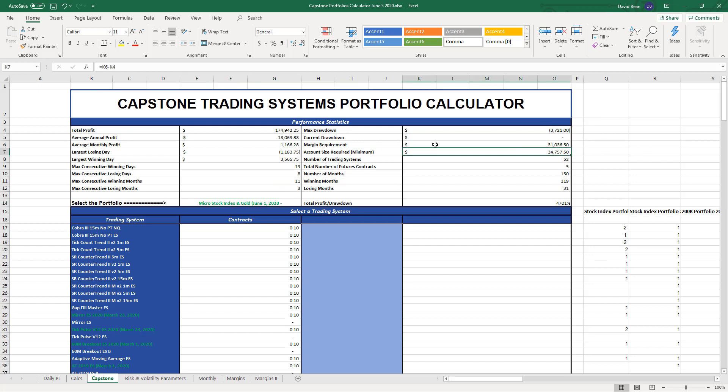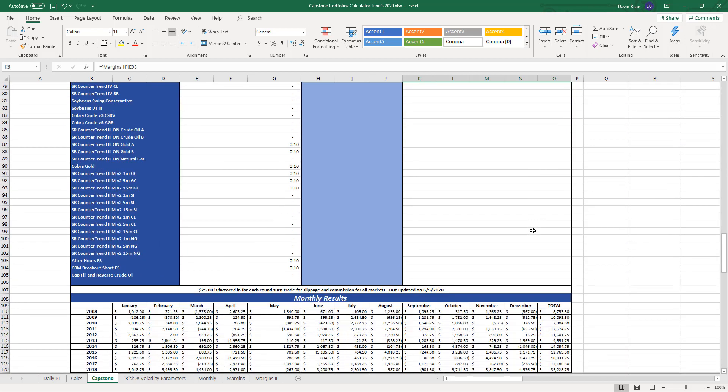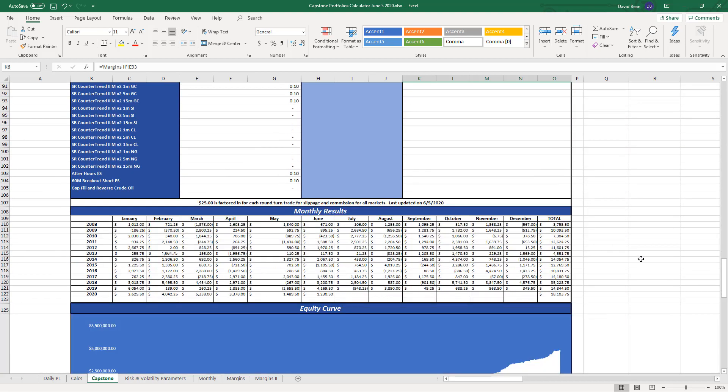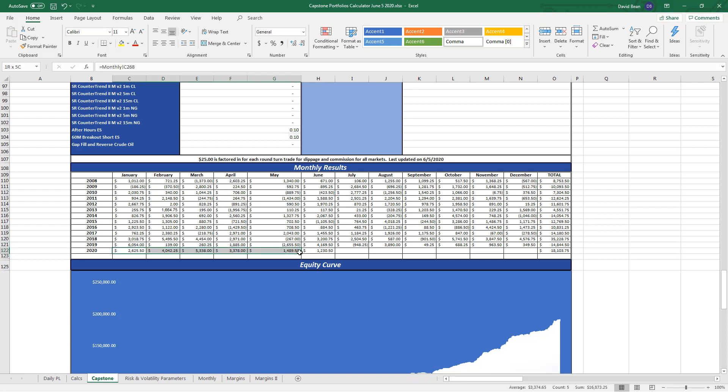Not even half of these strategies ever trade at the same time, so you can take that margin requirement, roughly cut it in half, add the drawdown, probably trade this with $20,000 per unit and be okay. You're up on the year. If you trade this with $20,000, you're up $18,000. Really good year.